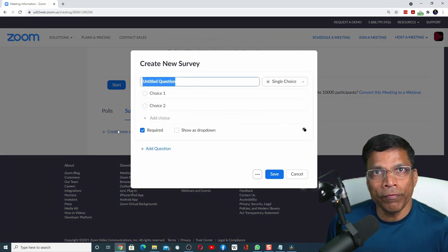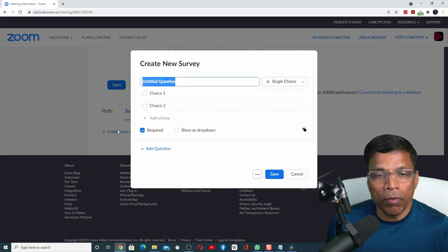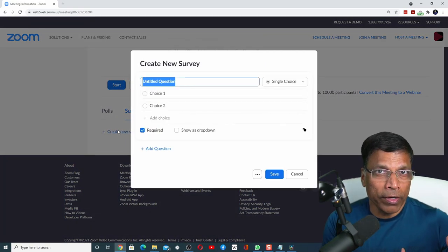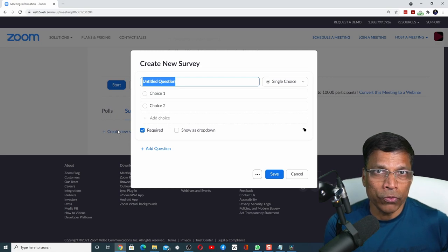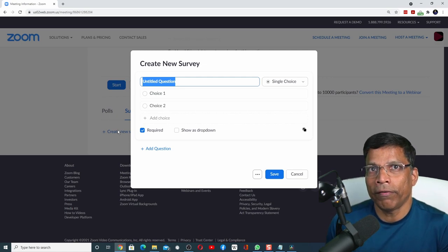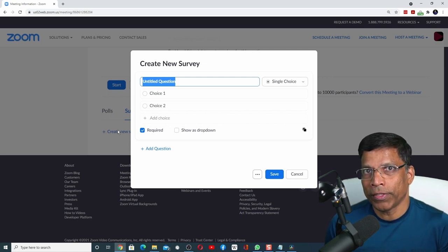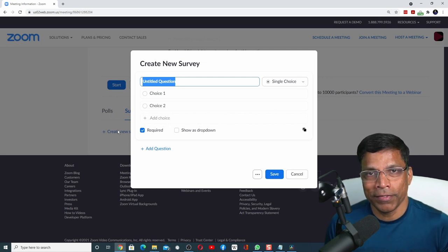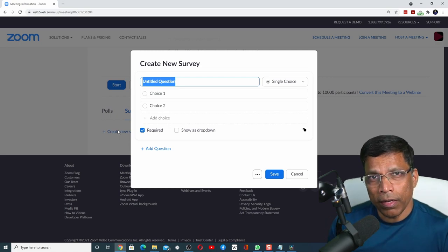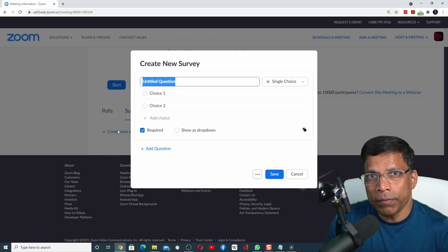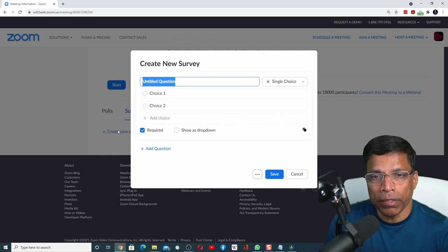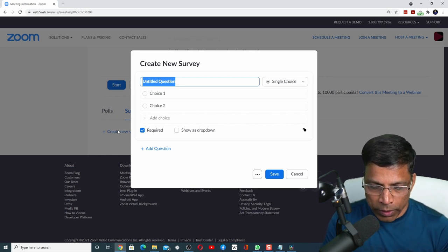A Zoom survey works almost like a Zoom poll. If you have created polls in Zoom, you will be right at home with the Zoom surveys. Let's say I want the participant to rate our meeting. I will ask a question: